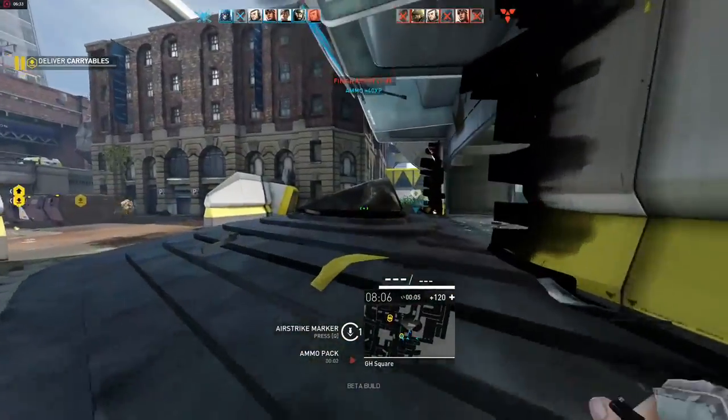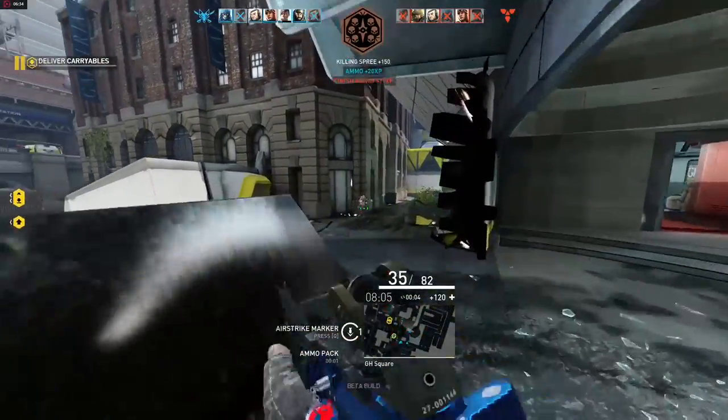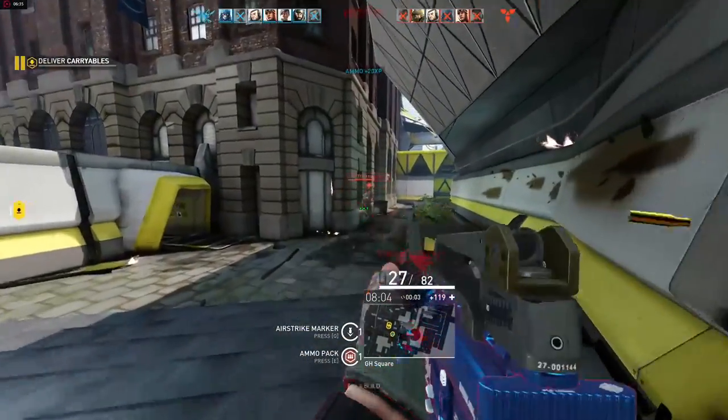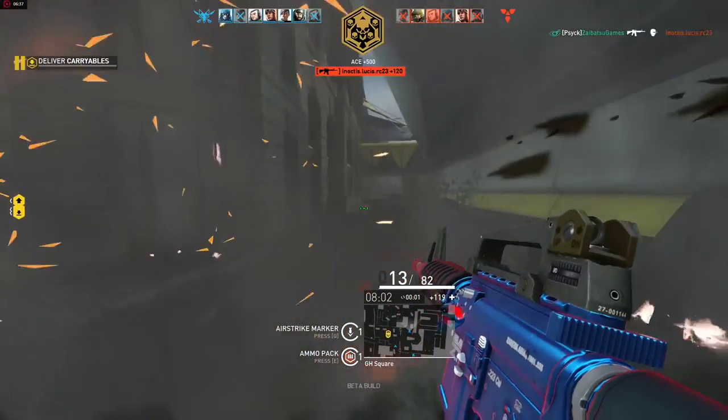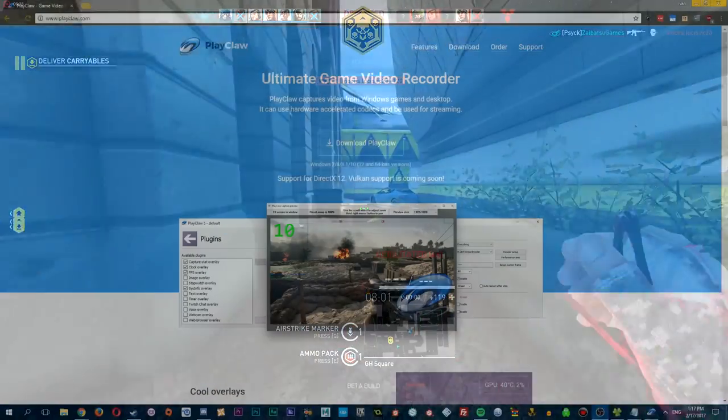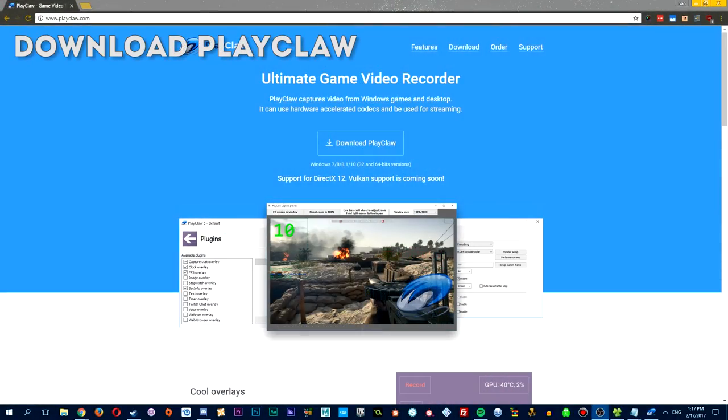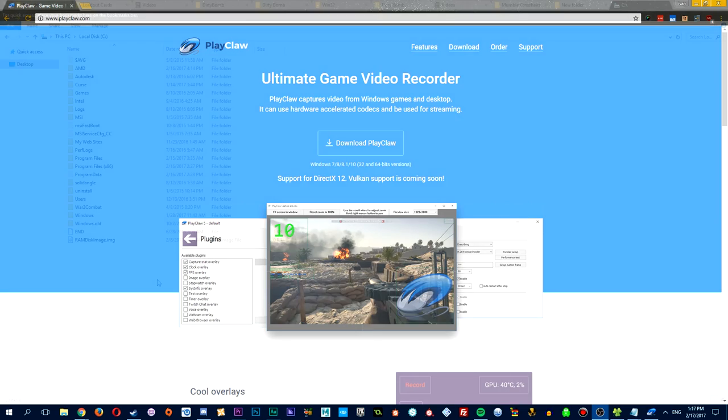So I will be showing you a new way to use your own custom crosshair with a nifty little program called Playclaw. So first of all, you're going to want to head over to the Playclaw website and download the program. After doing so, you want to get through the quick setup.